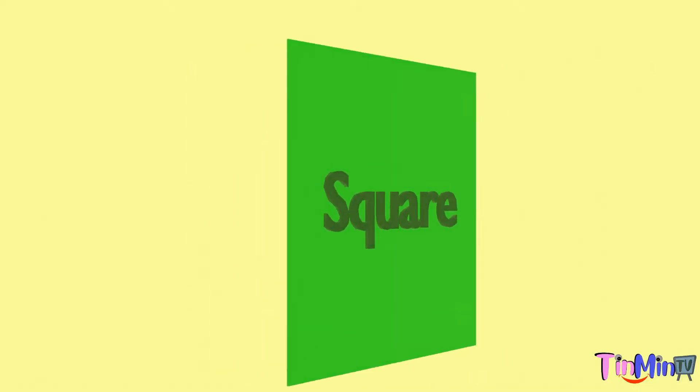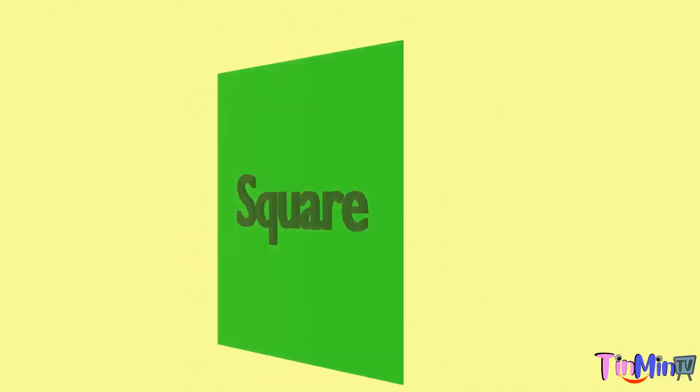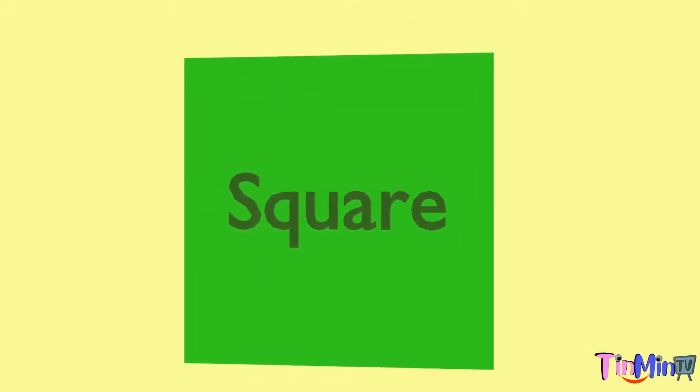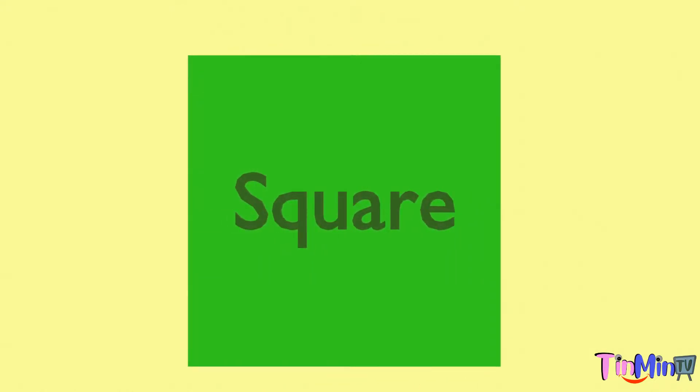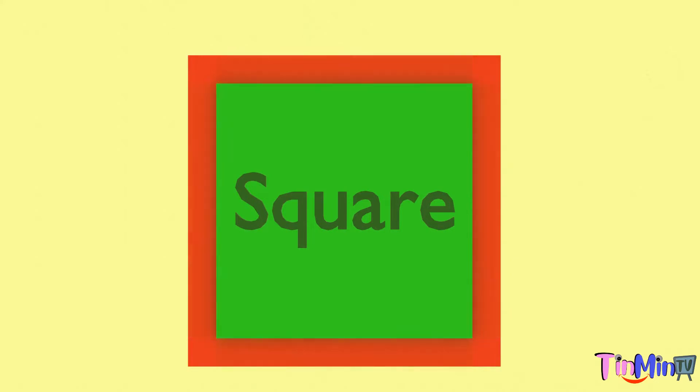Next is square. Square has four corners and four sides, and all sides are equal.